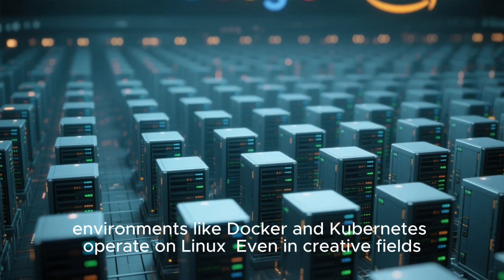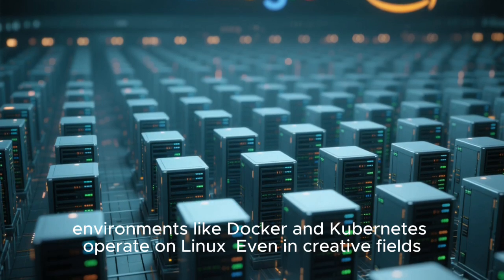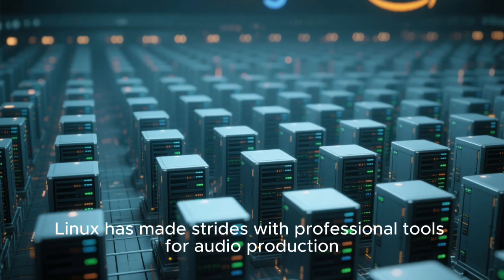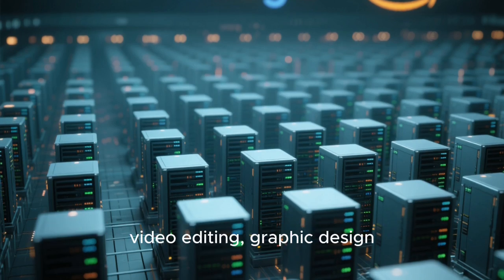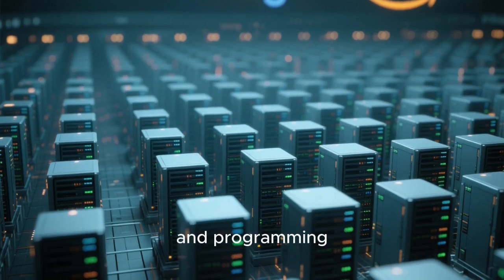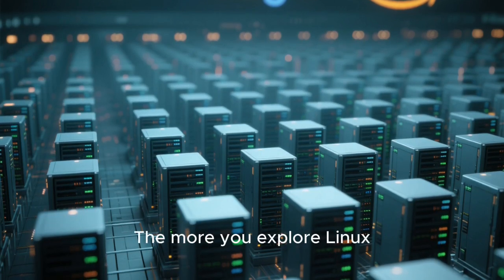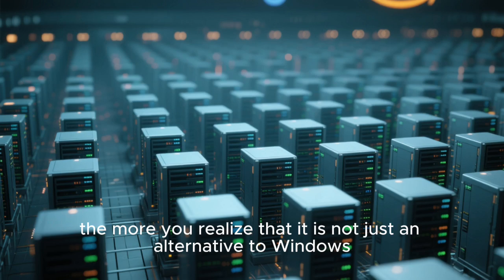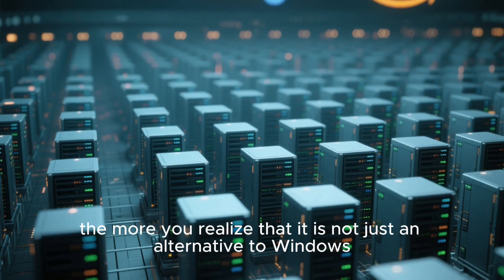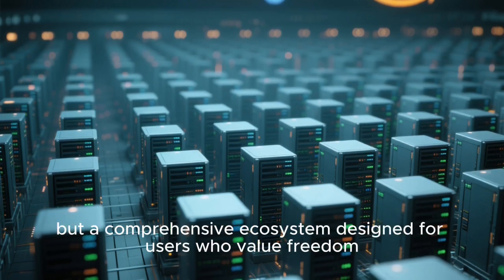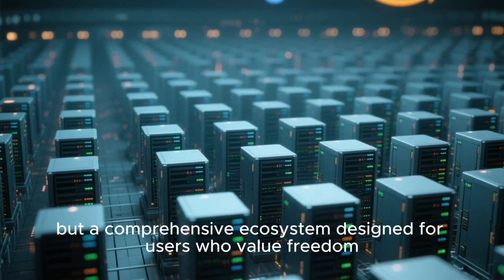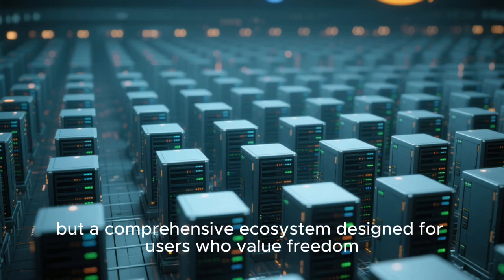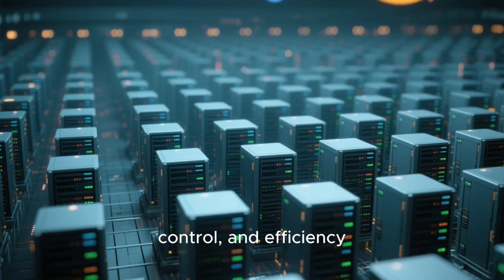Even in creative fields, Linux has made strides with professional tools for audio production, video editing, graphic design, and programming. The more you explore Linux, the more you realize that it is not just an alternative to Windows, but a comprehensive ecosystem designed for users who value freedom, control, and efficiency.